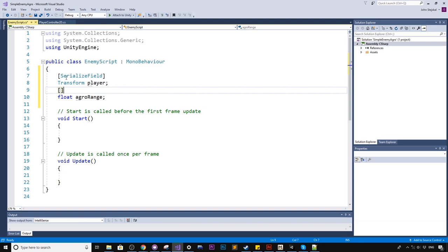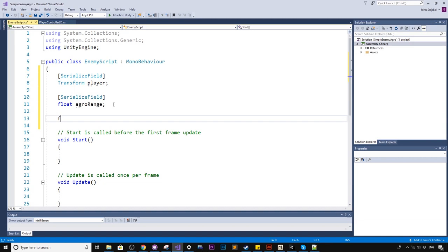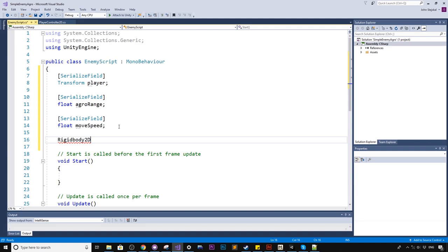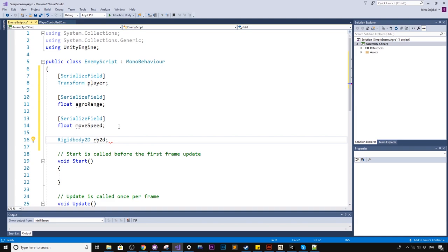And we might serialize this one too. And we'll create another float. We'll call this one move speed. Also serialize this field. And finally, we just need a reference to the rigid body, which we're going to be using it to add force to make the actual movements. So you don't have to serialize this one. RB2D is the naming convention I like to use for rigid bodies.